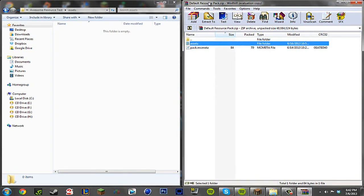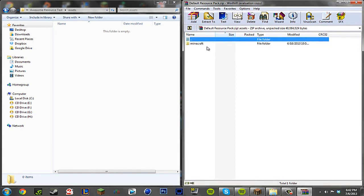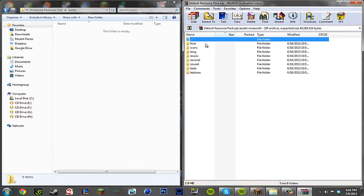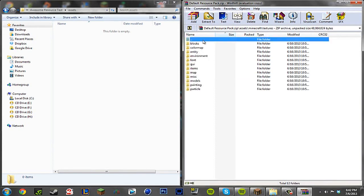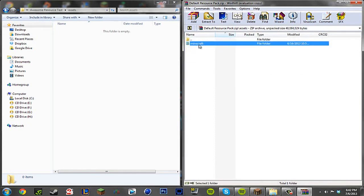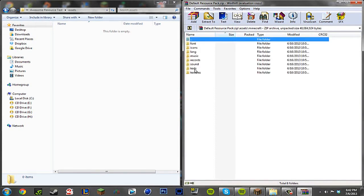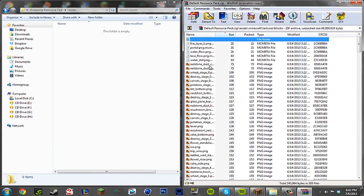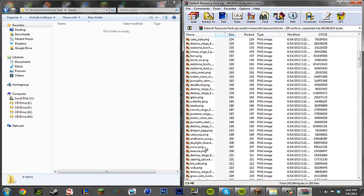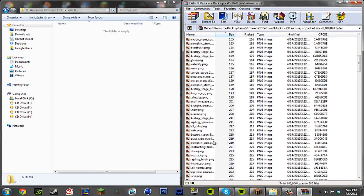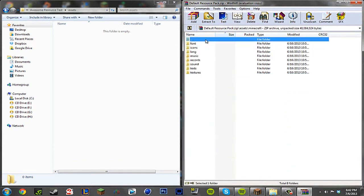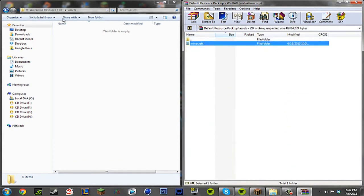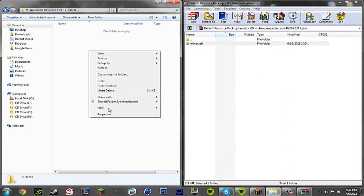So we're going to open up the default resource pack here. We're going to go to assets as you saw here, and we need to follow the exact directory to where the block is. So I said we're going to change the stone block. So the stone block is under Minecraft, textures, blocks and it's somewhere over here. Here it is.